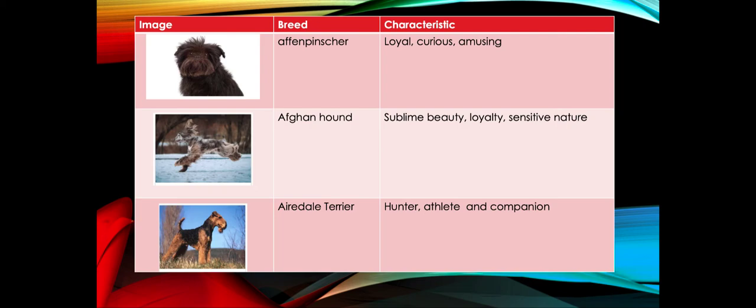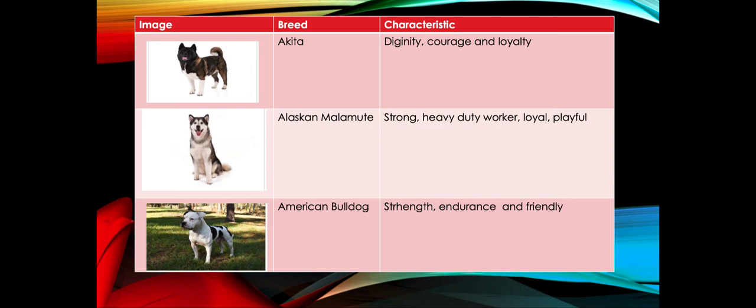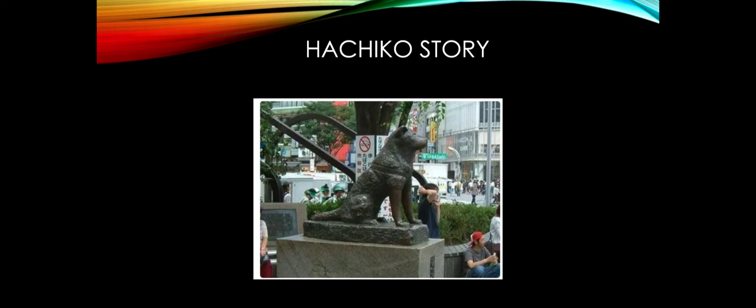Then there's Akita, a breed which has courage, loyalty, and dignity - this breed is usually found in Japan. The next one is Alaskan Malamute - very strong, heavy duty worker, loyal and playful. The last one is American Bulldog, which is very strong, high endurance, and friendly.